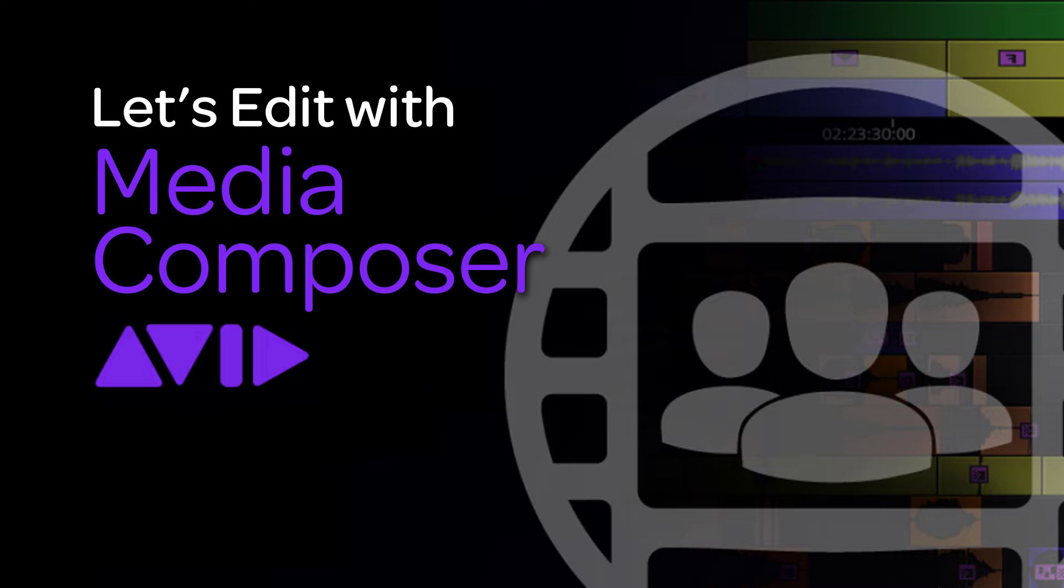Our first lesson is going to cover working outside of Media Composer before you even launch the application to understand a little bit about what is going on before you get started so that you don't run into any hiccups once you start the editing process.